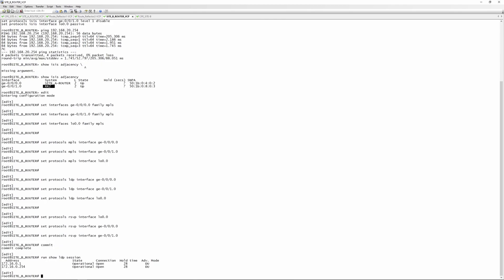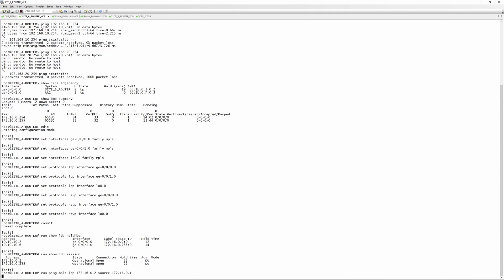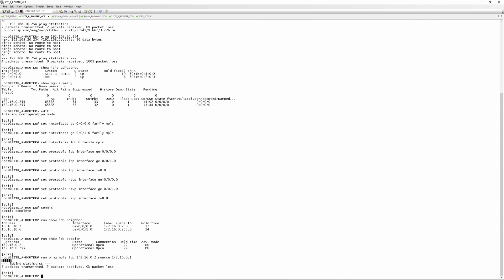Running 'show ldp session' on each router confirms LDP is up and running. One way to test further is to do an MPLS LDP ping — initiating a ping from the loopback of router A towards the loopback of router B using MPLS: 'run ping mpls ldp 172.16.0.2' with source 172.16.0.1. Exclamation marks mean the LDP ping is working. I'd suggest running this ping towards multiple loopbacks and from multiple loopbacks to ensure LDP is working across your whole network.